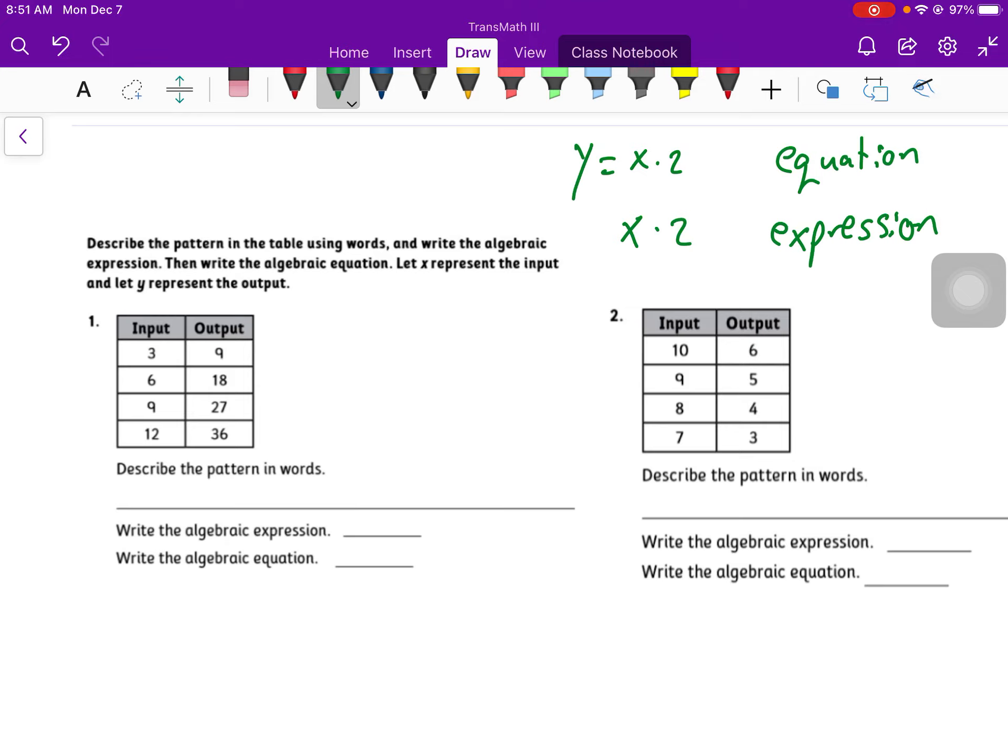So you need to describe the pattern in words. So say things like the output is equal to the input plus 4, or the output is 10 more or 10 less than the input, something like that. I need the words output and input. All right, go ahead, pause the video, give it a shot. If you get stuck, unpause it and see how you did, or see how to do it.